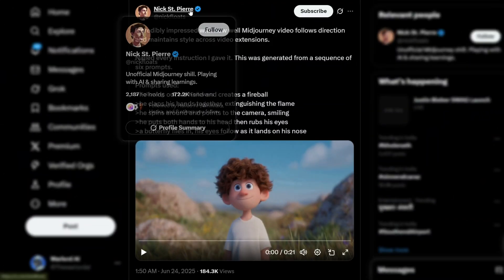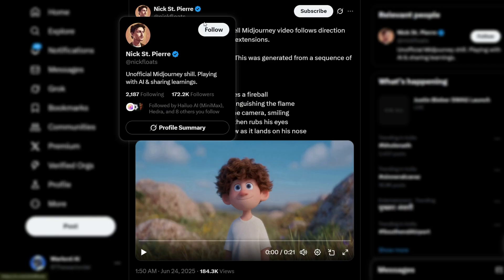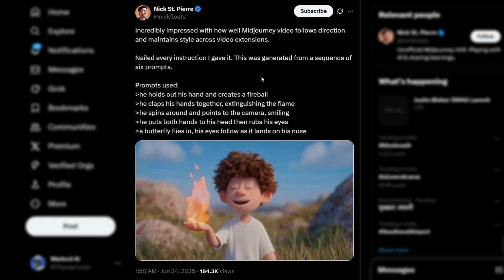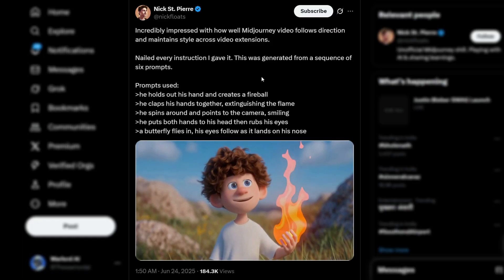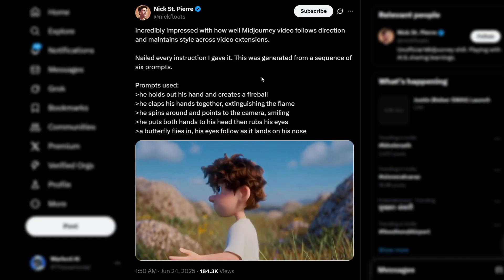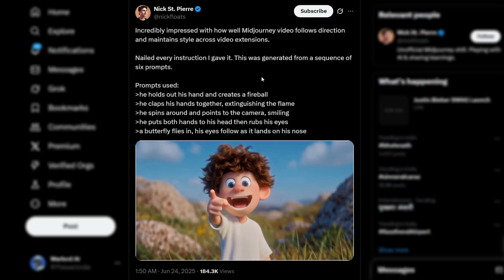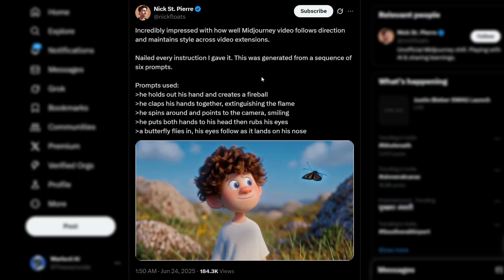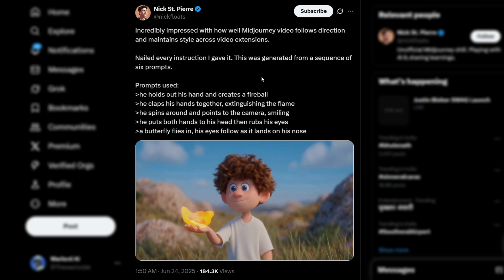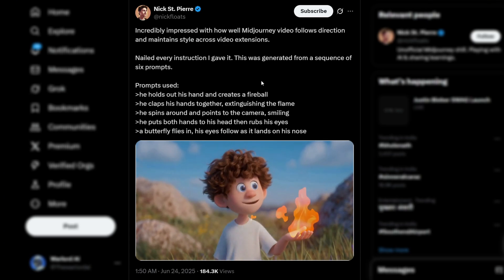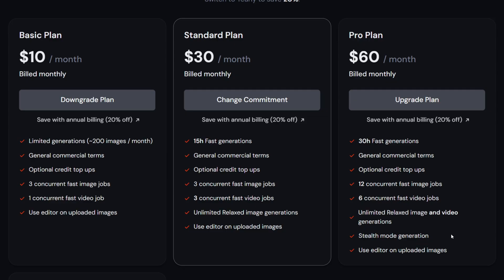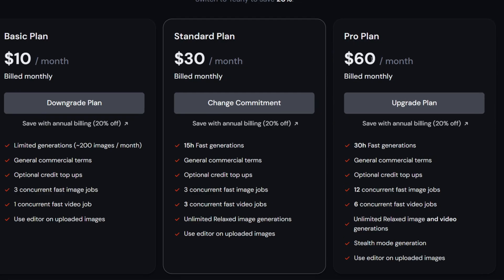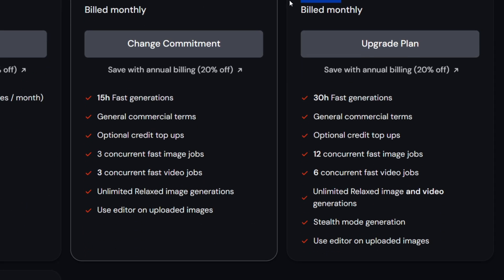I want to show one more example of the extension feature — this one's from Nick, and honestly it's incredible. The level of control across each segment is next level. He guides every extension with precise, detailed prompts, and somehow the character follows each motion perfectly, all the way down to a butterfly flying in and landing on his nose. These probably weren't all first tries and took a ton of fast hours to get right. That brings me to one of the best parts of the platform: if you upgrade to the $60 per month plan, you unlock unlimited generations in relax mode. It's a bit slower, but it gives you the freedom to experiment as much as you want without burning through your fast hours.